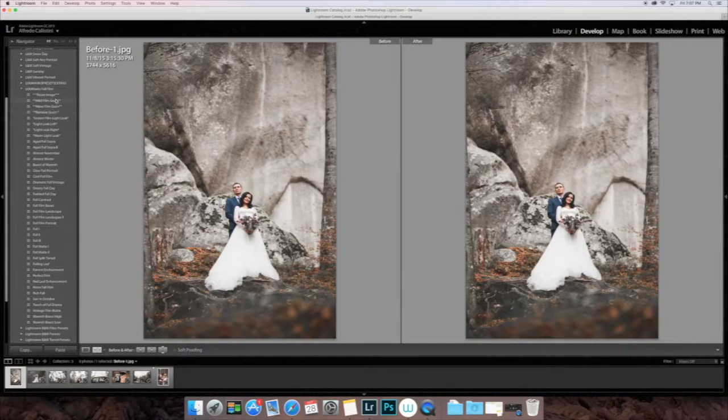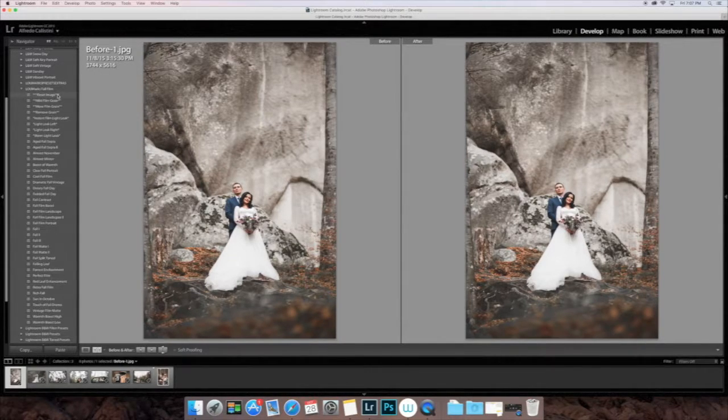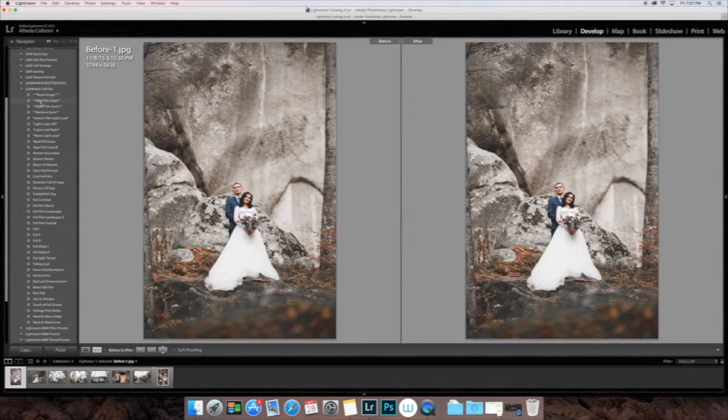Now you can see we have all those right there on our left side with the rest of our presets.